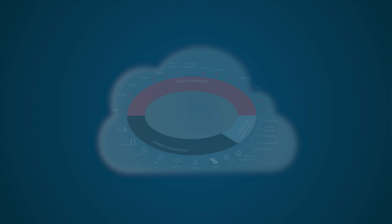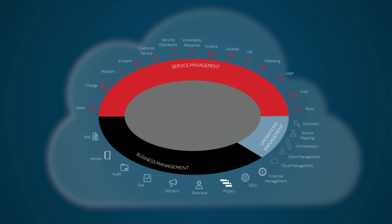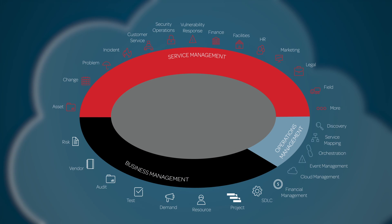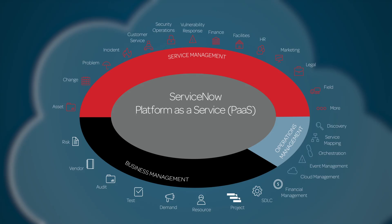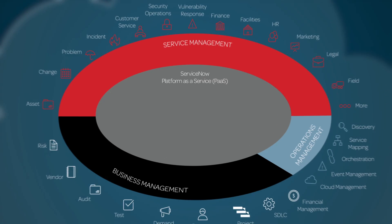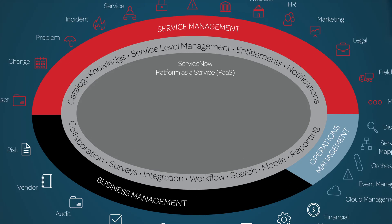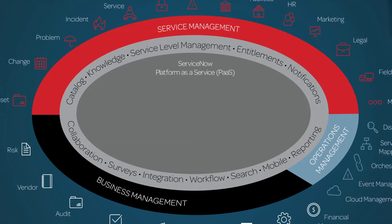The ServiceNow Platform, and the applications that run on it, use a single system of record and a common data model to consolidate your organization's business processes. Another advantage to this single system is that you can leverage it to build your own custom applications.